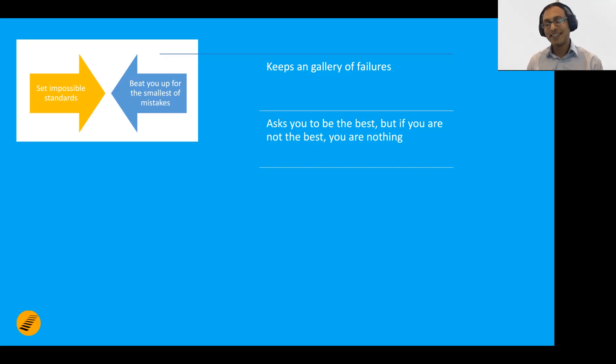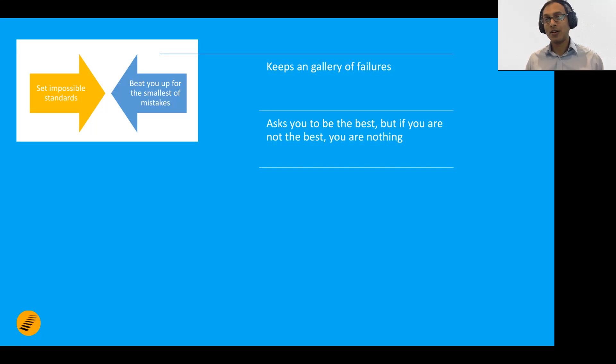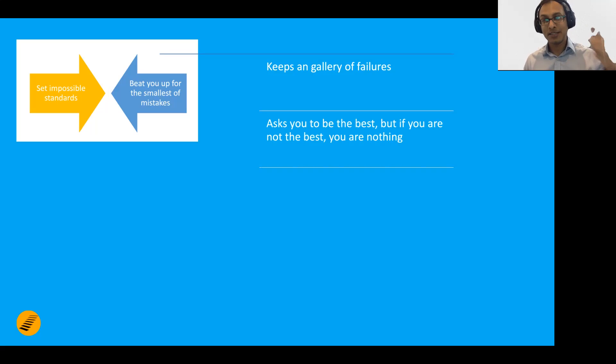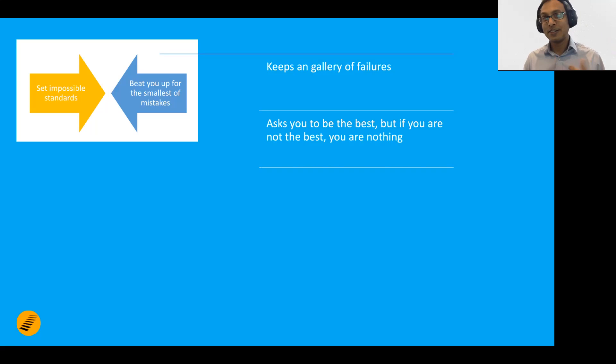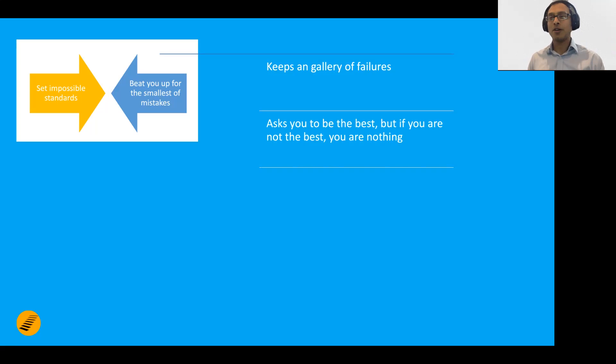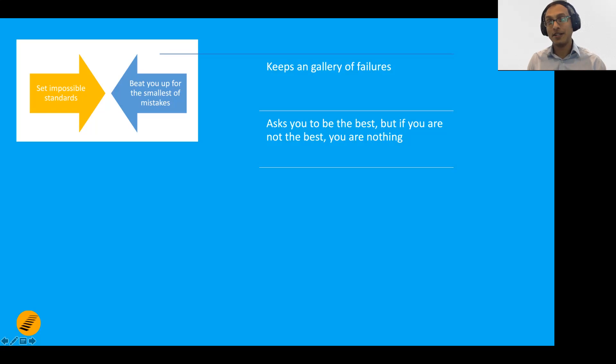At the same time, it's asking you to be the best. It's saying that you know what is for your good - they actually come in the form, in the disguise of being a good person or setting a high standard. I want the best for you. Oh, come on, you didn't do it, now you're worth nothing. This personal critic asks you to be the best. If you're not the best, you are nothing, and that actually starts eating you up.